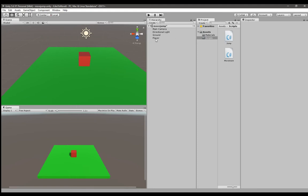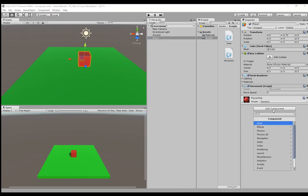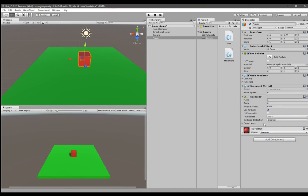Before we go into C# and Visual Studio to start editing our script, you have to give the player a rigid body component. Click on add components, search for rigid body and when you click on it it will automatically add the component to the player object.